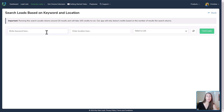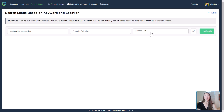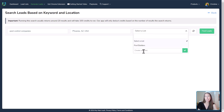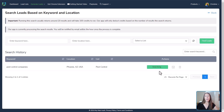Let's look for pest control companies in Phoenix, Arizona. We don't want to add those to the pool builders list since they're different, so we'll put 'pest control' and create a new list there. We'll click Find Leads, and now they are starting to search for those pest control companies and pull in the leads for us.